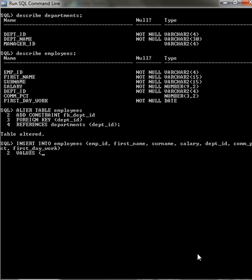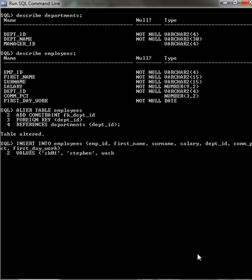seq01, so sorry about this, I'm just getting to using the uppercase. Stephen, wash, 65,000.